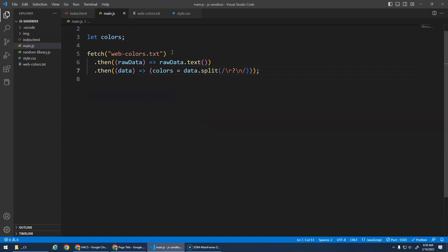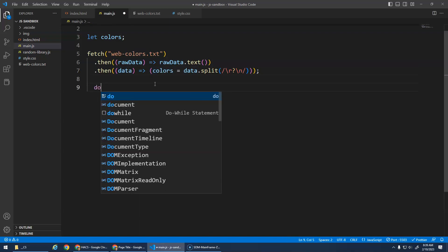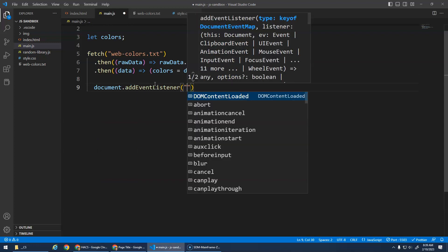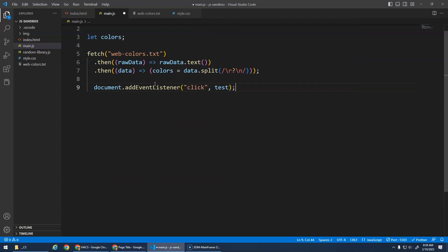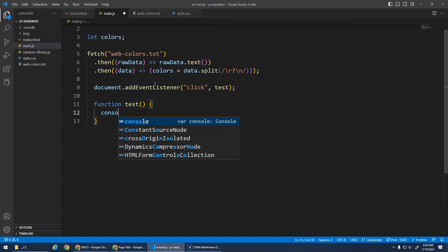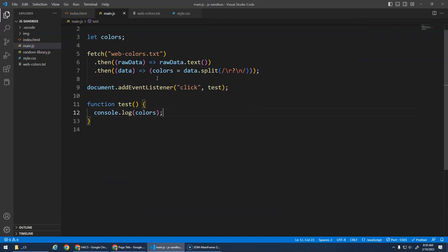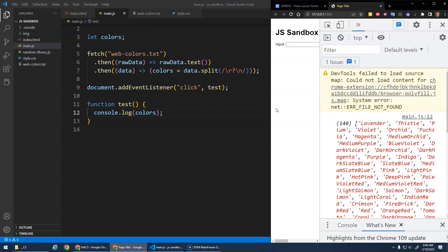You don't have to do it this way. Now it does the dot then dot then because it got too long. So this is just a more condensed version. It does the exact same thing. It's going to fetch this file. Once the fetch is done it's going to pass the contents of the file into this raw data. We convert this raw data into text. Once that's done it passes that text data into this data parameter, which we then split and save it into our colors here. And then we'll do our document dot add event listener click test. And hopefully that worked. There it is.